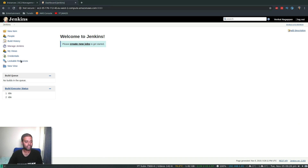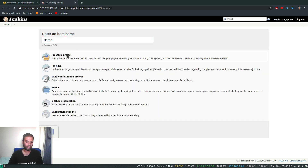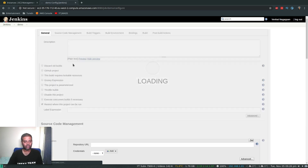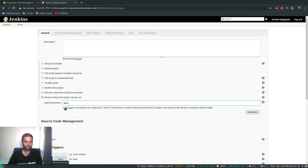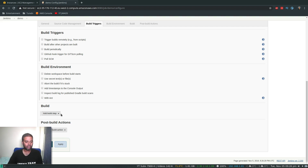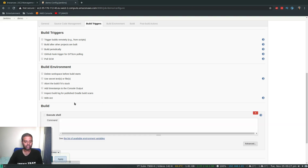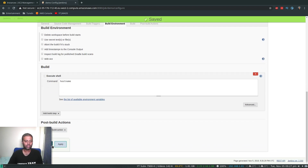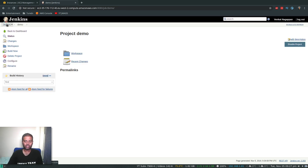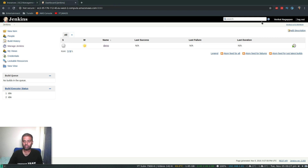Now let's create a new job to test this. Create a new job called Demo Job as a Freestyle Project. Under Restrict Where This Project Can Be Run, set the label expression to AWS — matching the label we assigned to our AMI. Add a build step to Execute Shell with a simple command like hostname. Click Apply and Save.